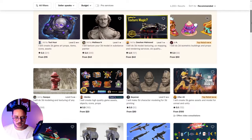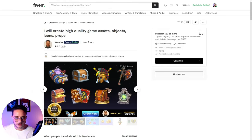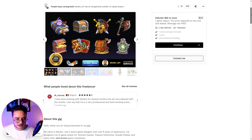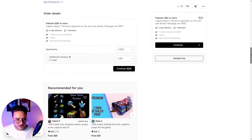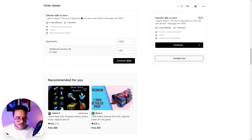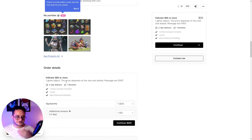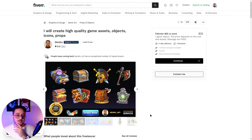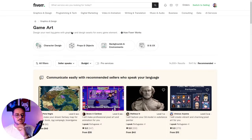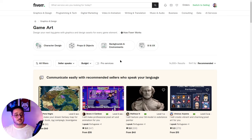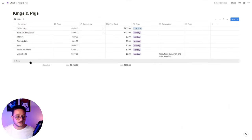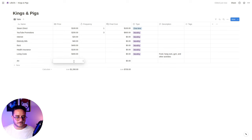Looking at props and objects pricing, one object costs around $20 depending on size and details. Since we already have the asset pack and just need small tweaks, it's safe to say a budget of $200 will work for this specific project. Let's add that to the budget: Art — $200, one-time purchase.